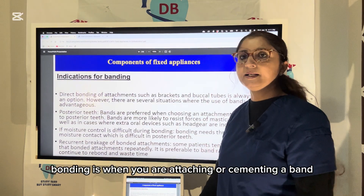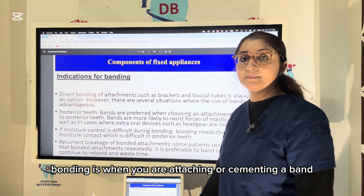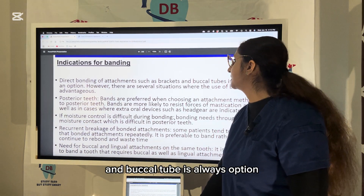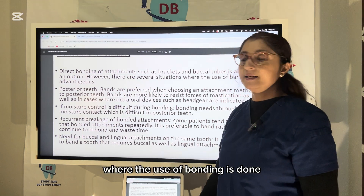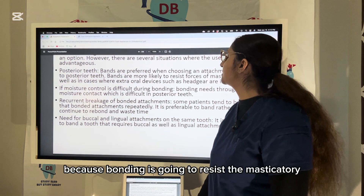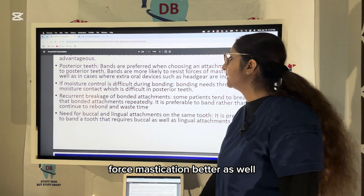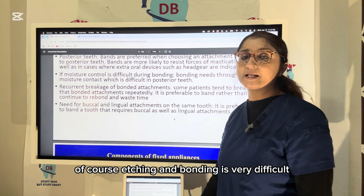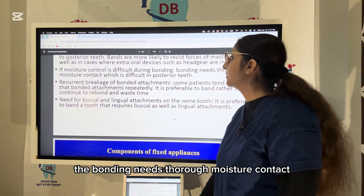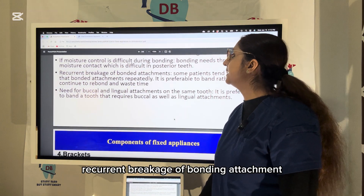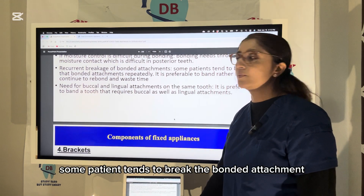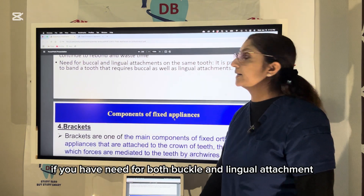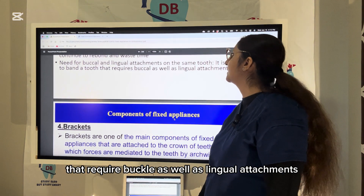Banding involves cementing a band around the circumference of the tooth. Direct bonding of brackets is always an option, but banding is indicated in specific situations: posterior teeth where banding better resists masticatory forces; cases requiring extraoral devices such as headgears; when moisture control is difficult; cases of recurrent breakage of bonded attachments; and when both buccal and lingual attachments are needed on the same tooth.